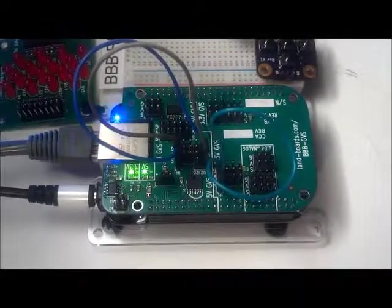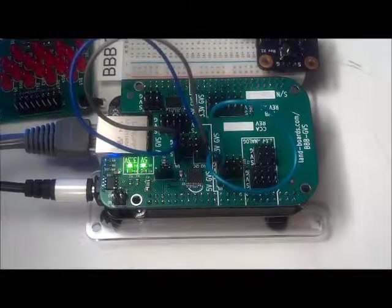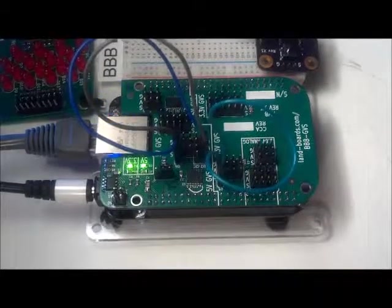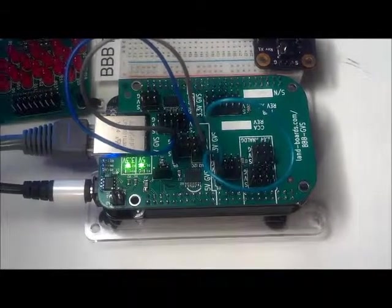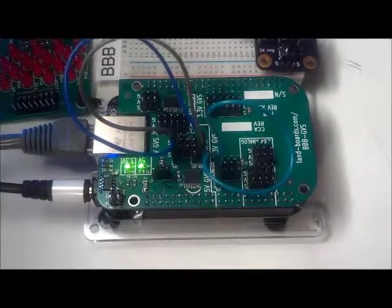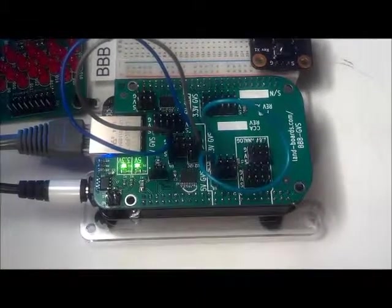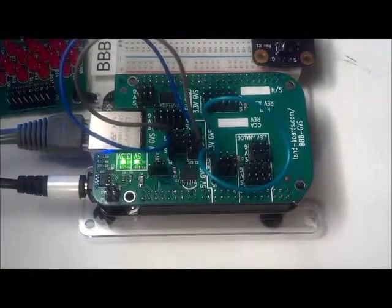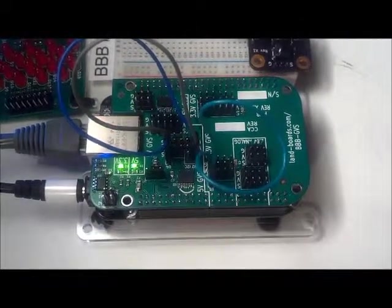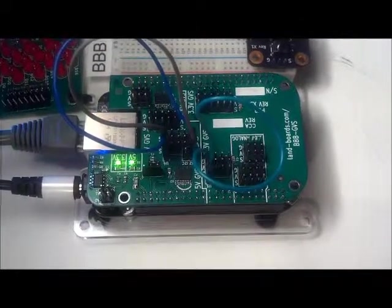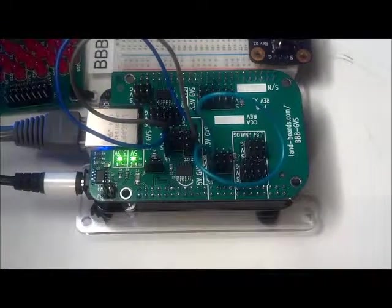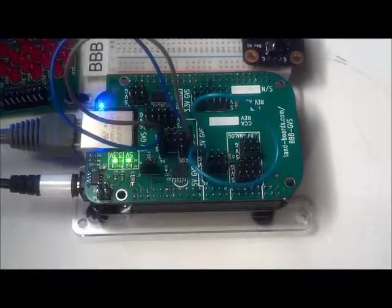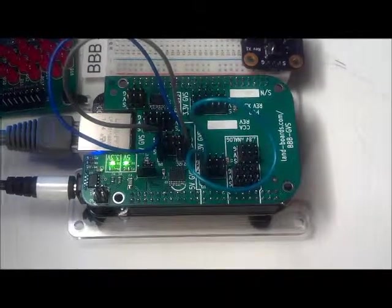The BeagleBone Black GVS cape has connections to the three UARTs. One of the UARTs is 3.3 volts, and the other two UARTs are 5 volts. To demonstrate the single 3.3 volt UART, we loop back the UART to itself by connecting its transmit and receive lines. We then run a terminal program in the BeagleBone Black and type into the terminal and watch the data come back. We can disconnect the cable and see that the data no longer comes back.